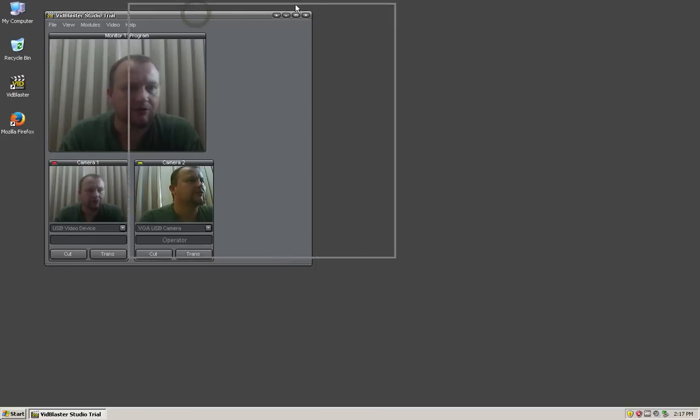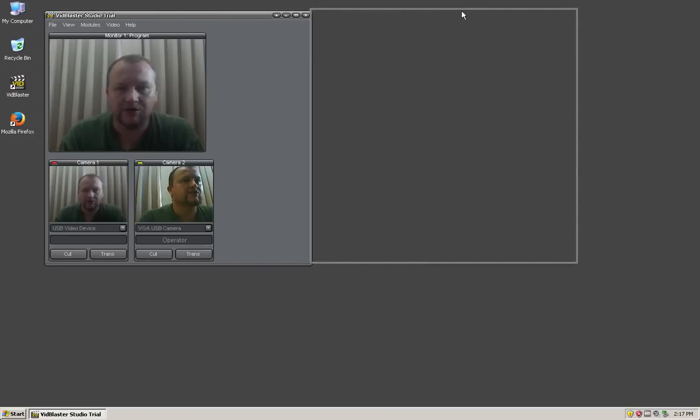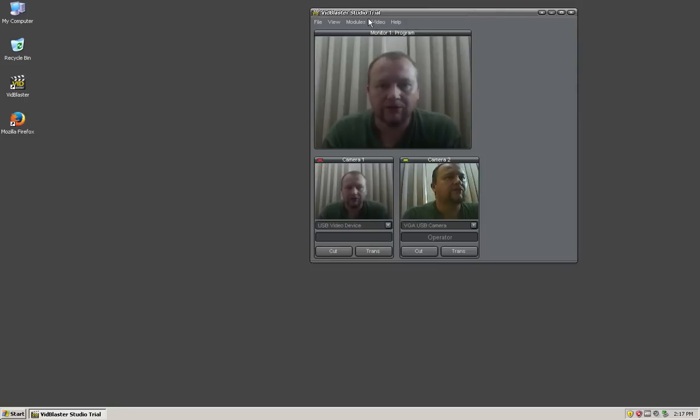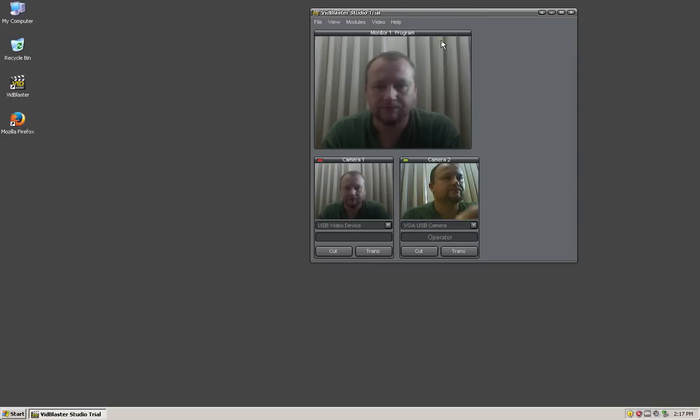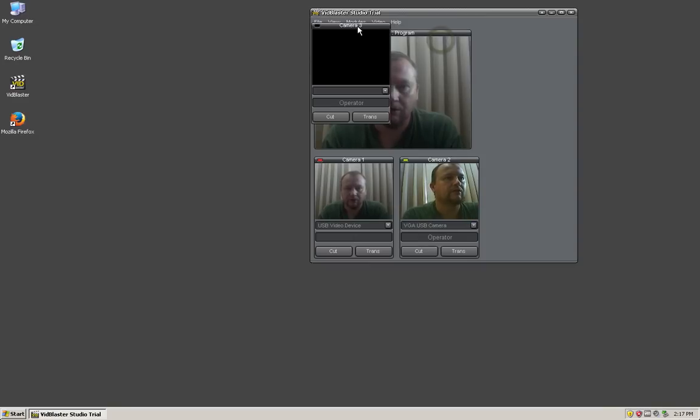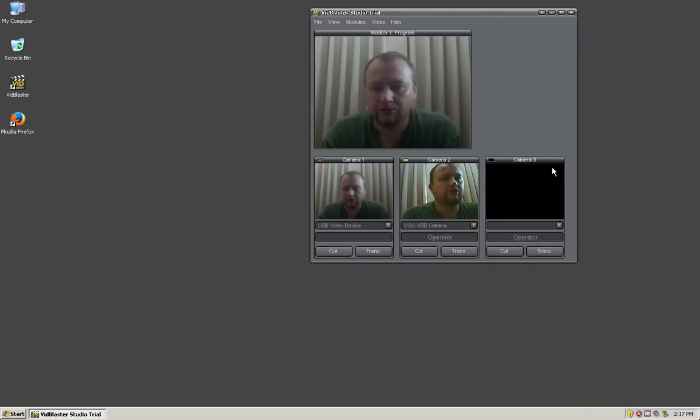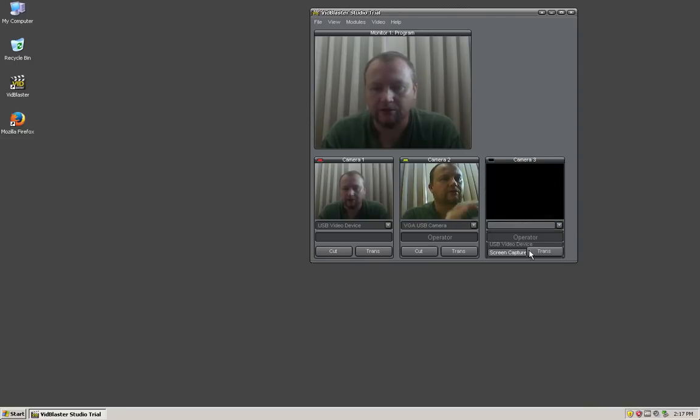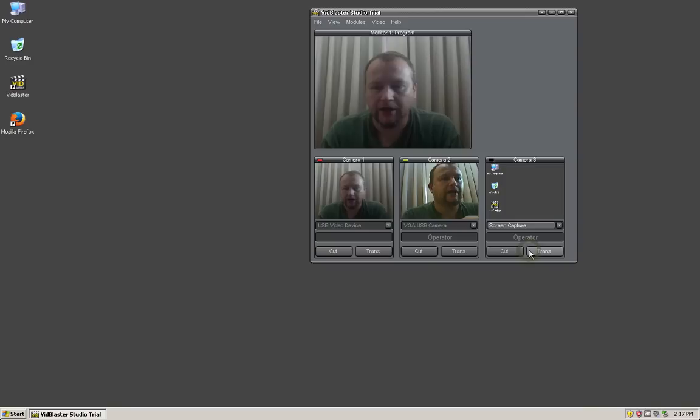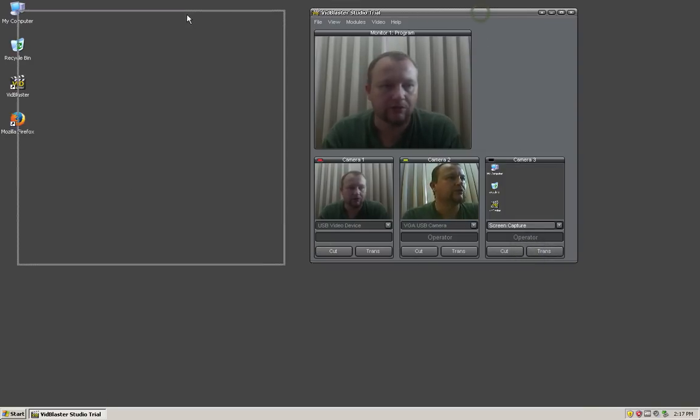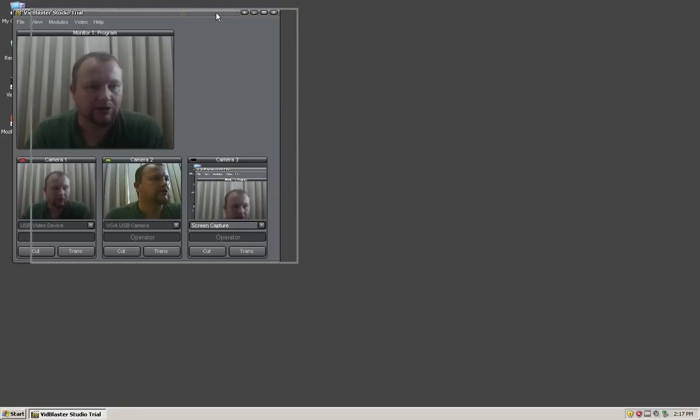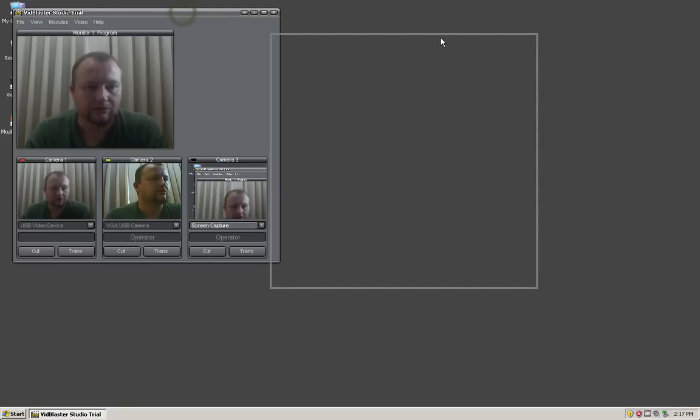Now to capture some of the desktop we need to add a module. We go up to the modules section and add a camera. Camera 3, and what we're going to do is screen capture. Now that we've done that, it's looking by default at the top left hand corner as you can see.